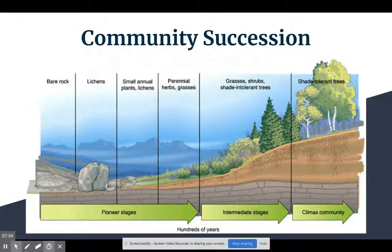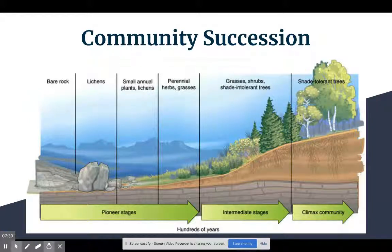That wraps up our lecture on succession. Remember primary versus secondary — make sure you know the difference between those two. And have a really good idea of island biogeography. See ya!